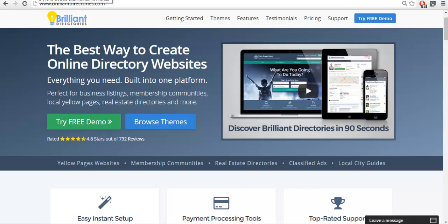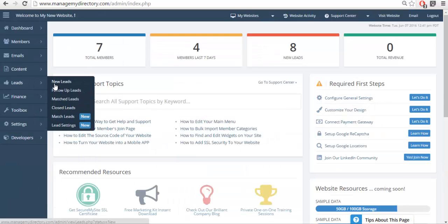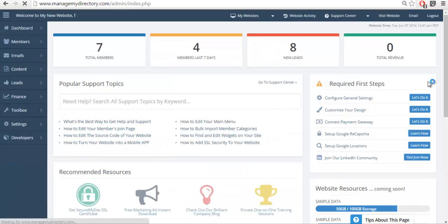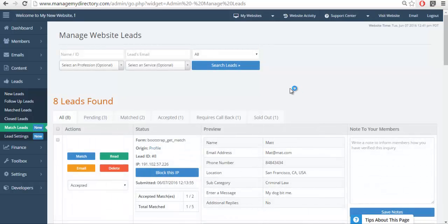First, we'll go into the admin portal. From here, we're going to go to match leads, and you're going to see some different tabs. These are different lead statuses that are available to you, and we're going to go over each one.